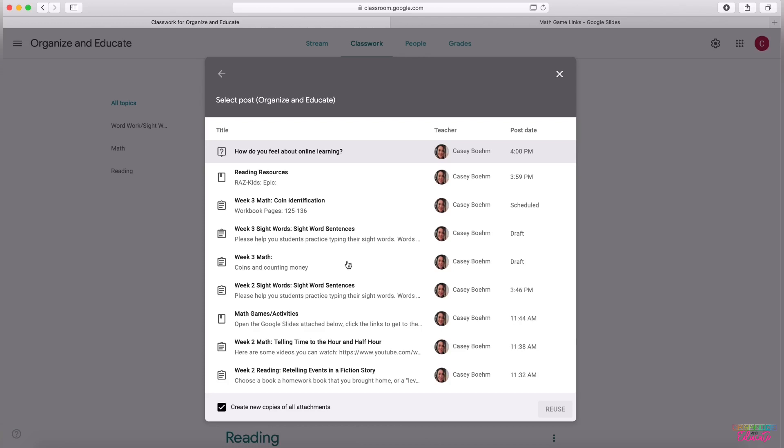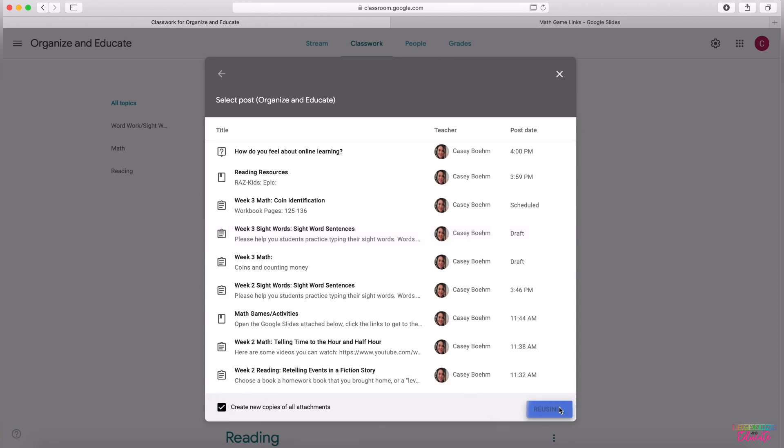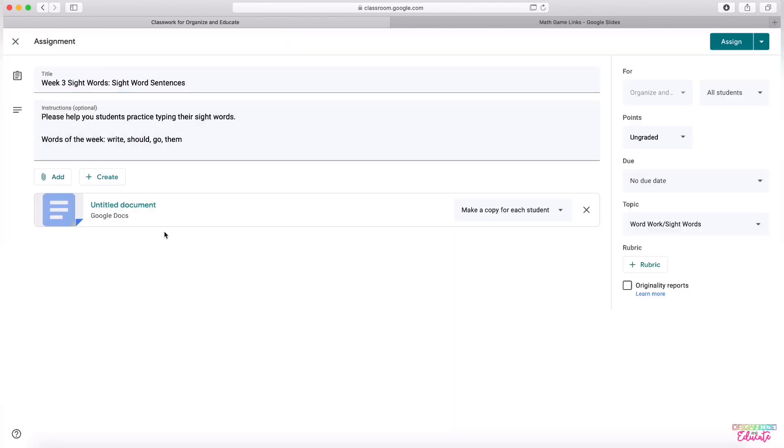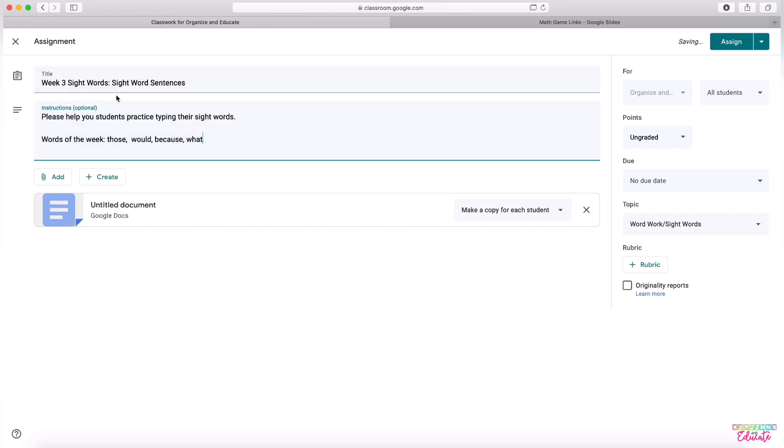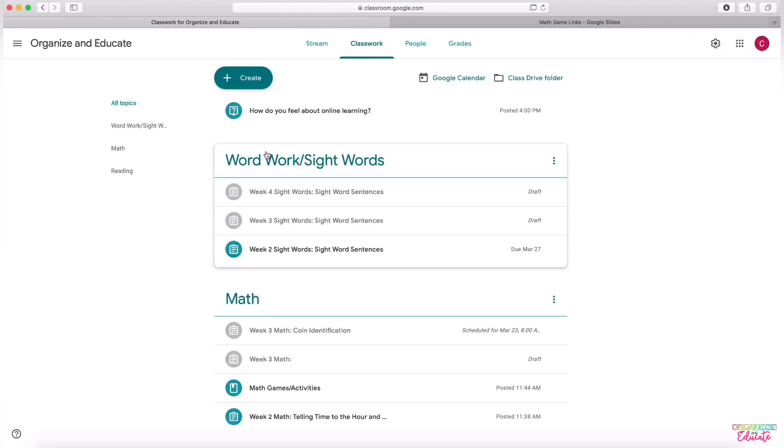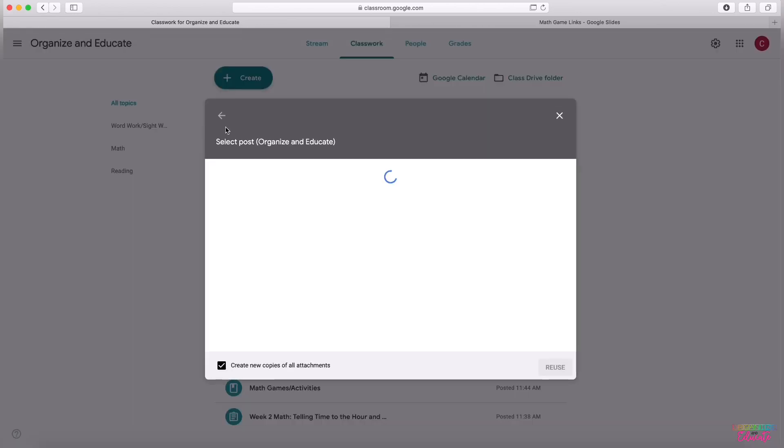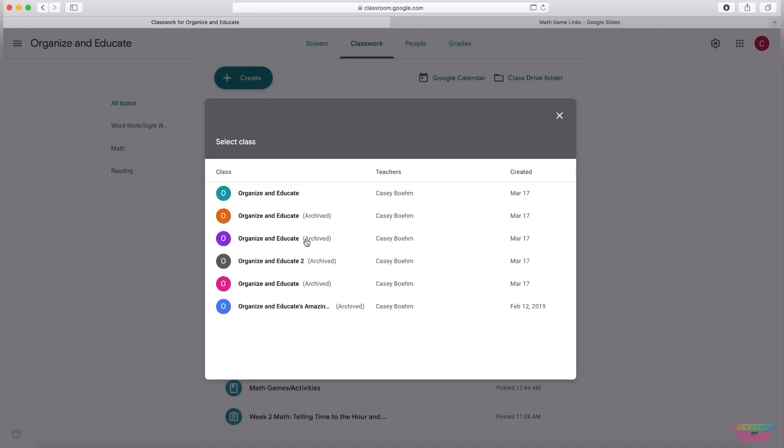I can reuse any posts from my very own class. So right now I can see I have sight word sentences for weeks two and three. If I know I'm going to need sight word sentences for week four, I can choose this post. I need the attachments again because it's an important part of sight word sentences and hit reuse. It will make a copy of that post for me with all the attachments and everything involved. I can change out my sight words. Maybe they are those would because and what. I can make it say week four, I can schedule it and I am good to go. It's saved as a draft. So I'm done.